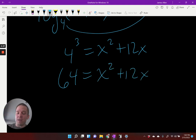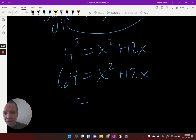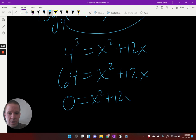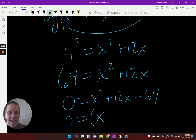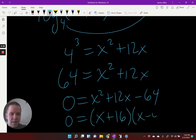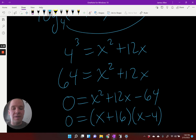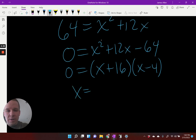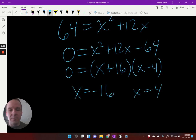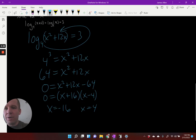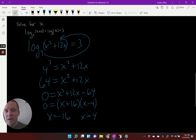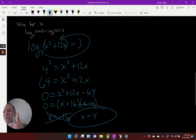Now I've got a quadratic — I've got to set it equal to zero. I get X squared plus 12 X minus 64 equals zero, which factors to X plus 16 times X minus four. Sixteen and negative four multiply to negative 64 and add to 12 — that checks out. So my answers are negative 16 and positive four. Checking the original: I can't have a negative X value in log base four of X, so negative 16 is gone. Four works, so one solution and one extraneous.